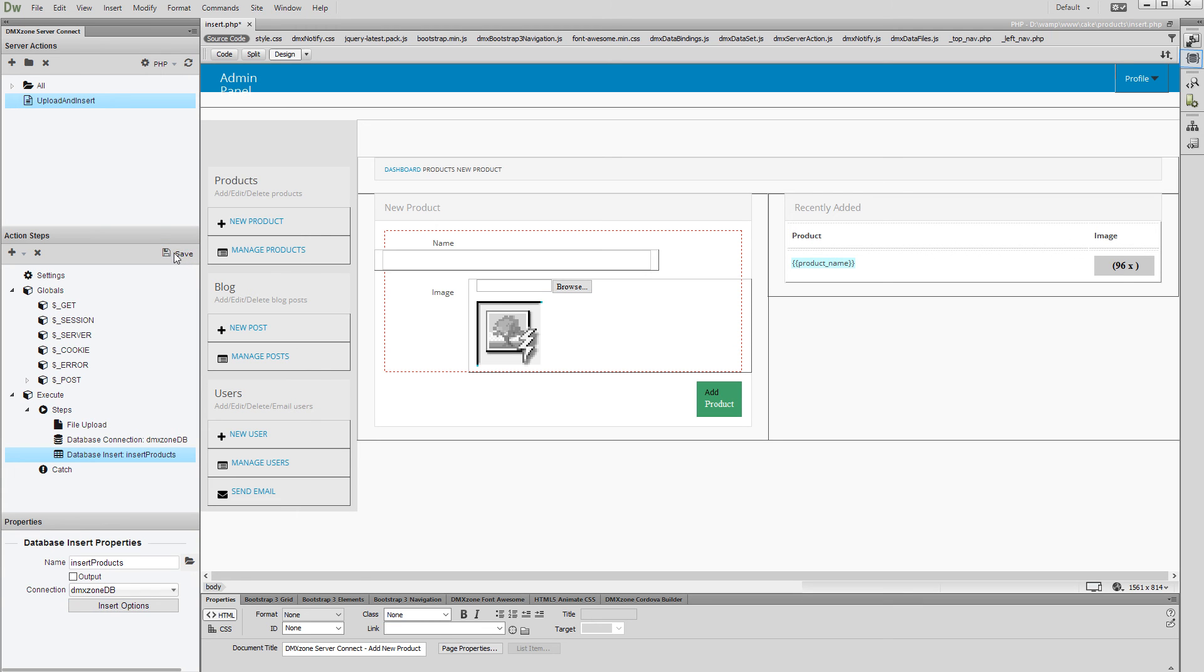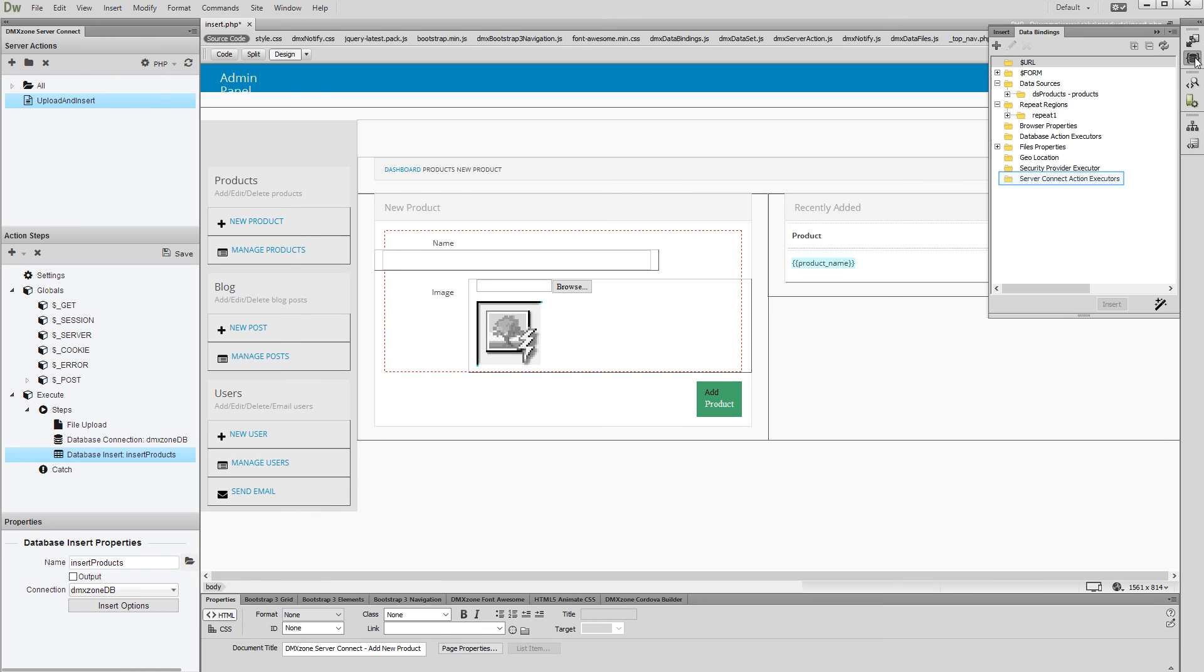Then, open the HTML5 Data Bindings Panel. Select Server Connect Action Executors and click the Add New button.